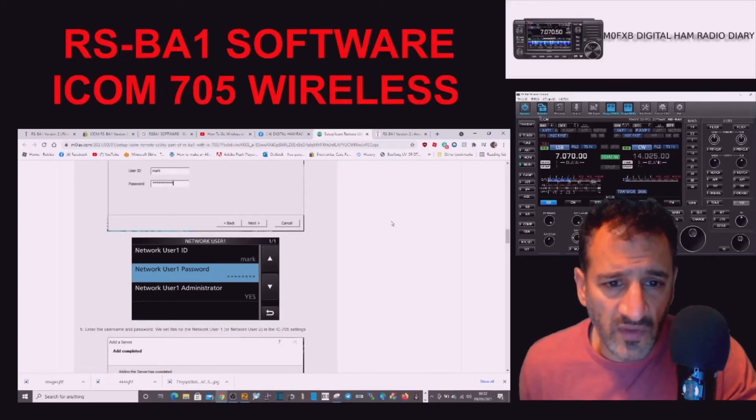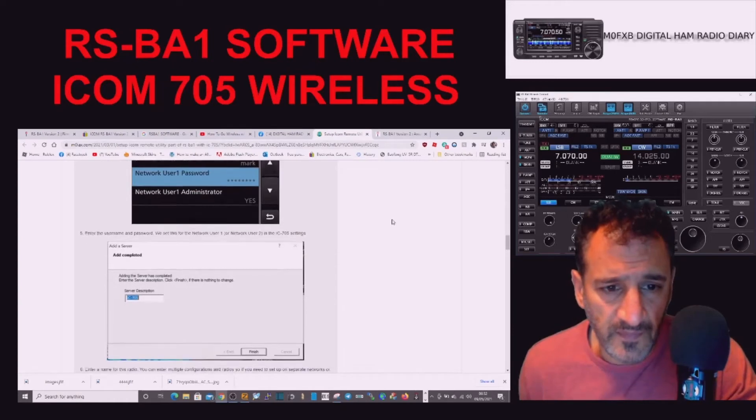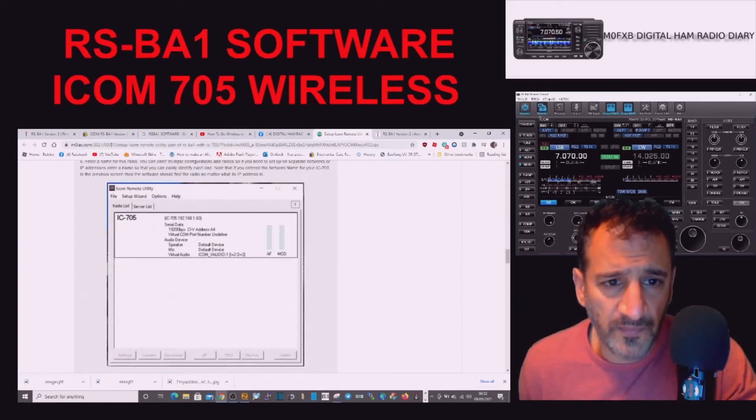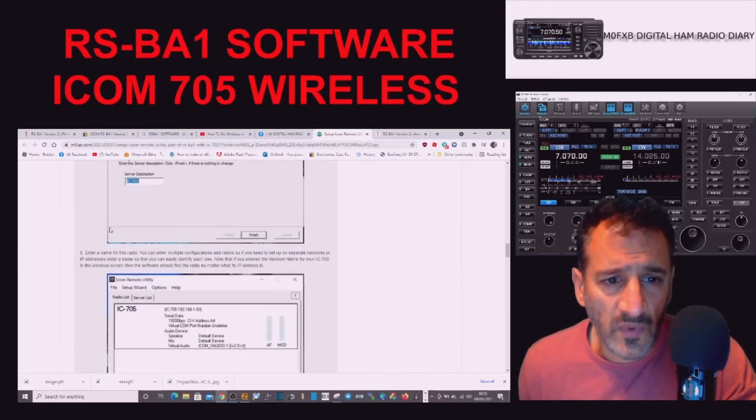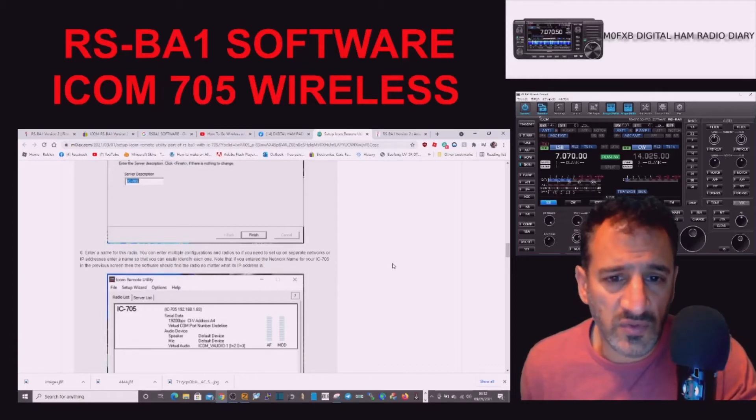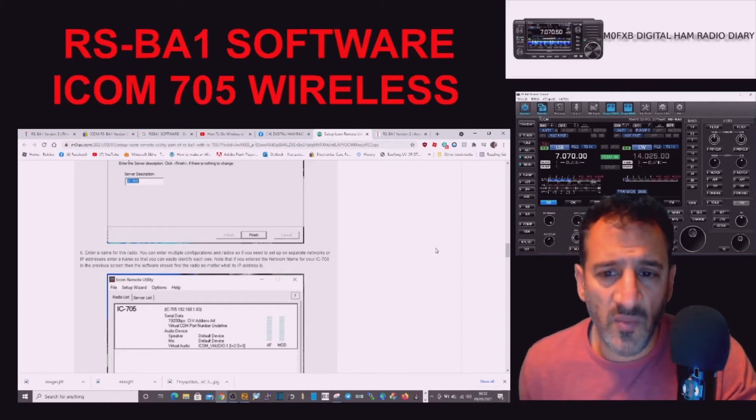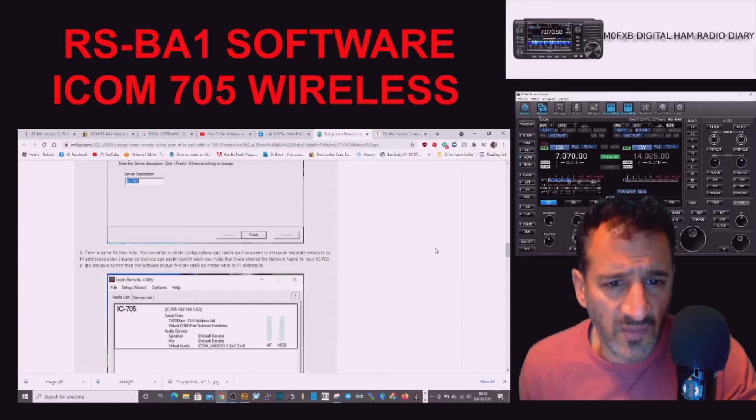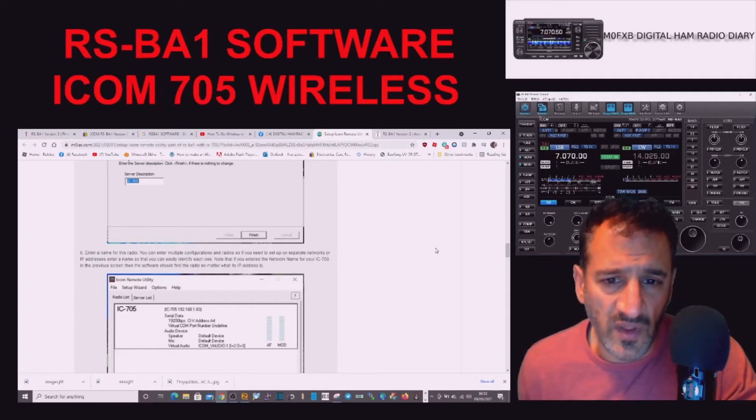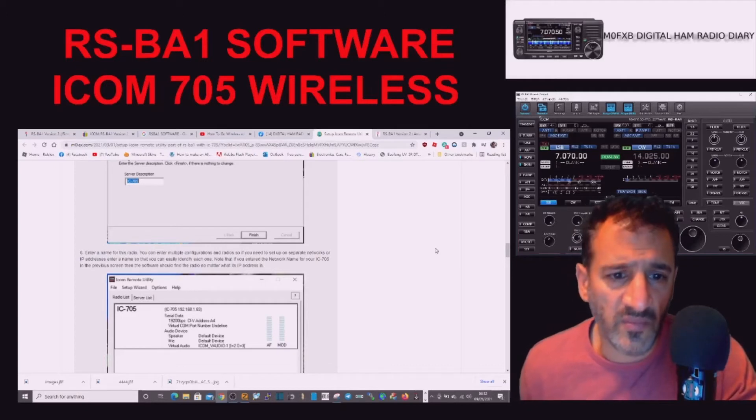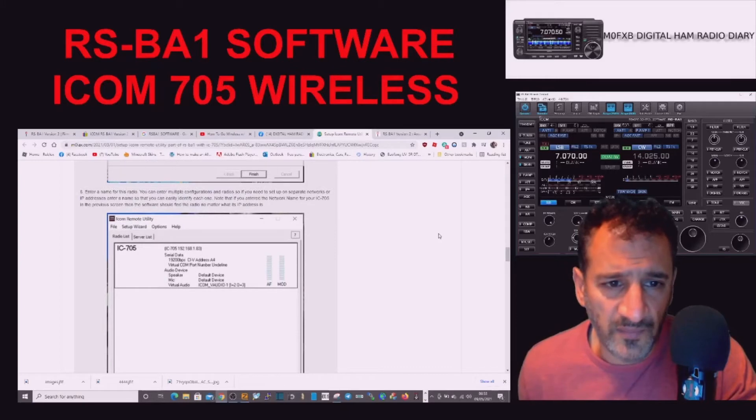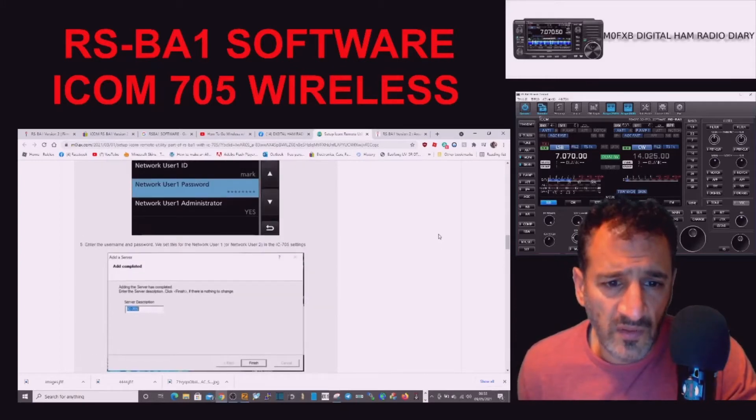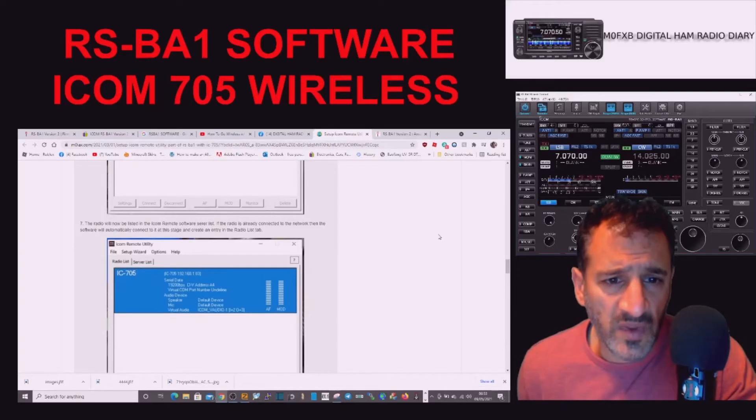Enter a name for the radio. You can enter multiple configurations and radios, so if you need to set up on separate networks or IP addresses, enter the name that you can easily identify each one. Note that if you entered the network name for your ICOM 705 in the previous screen, then the software should find the radio no matter what the IP address is.